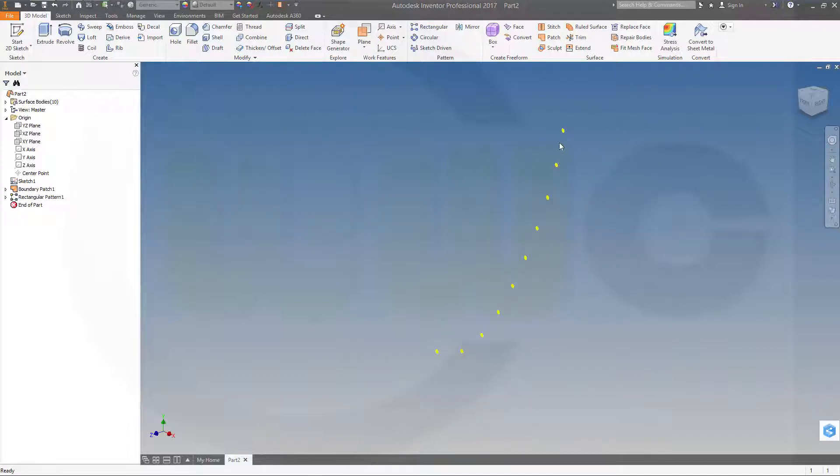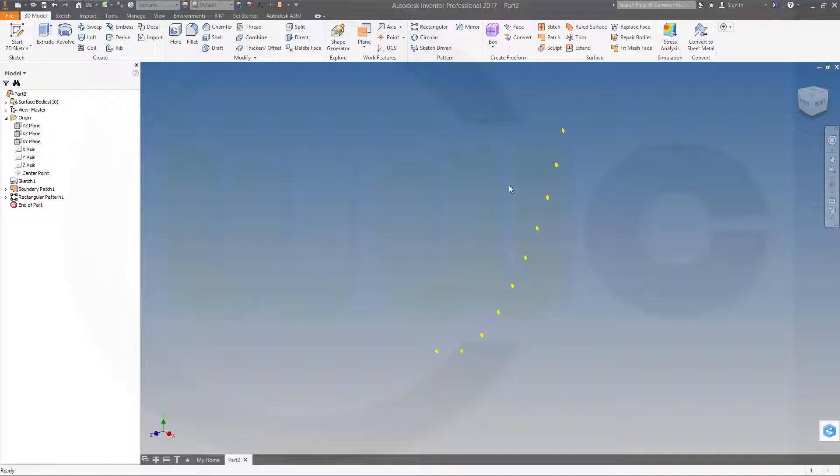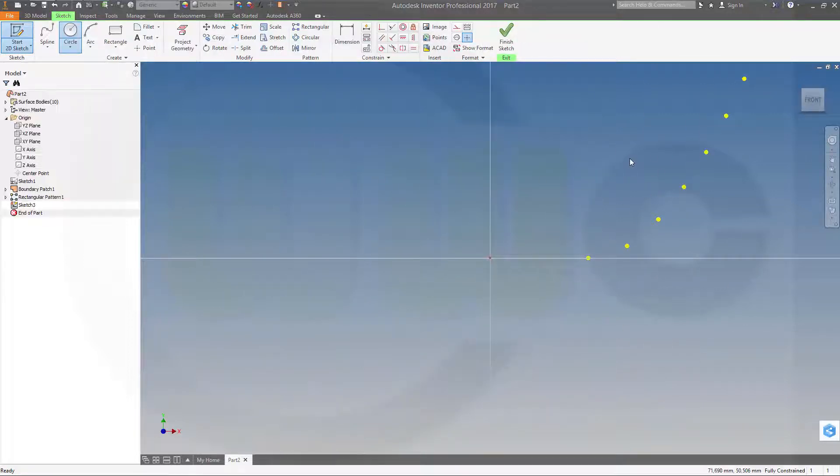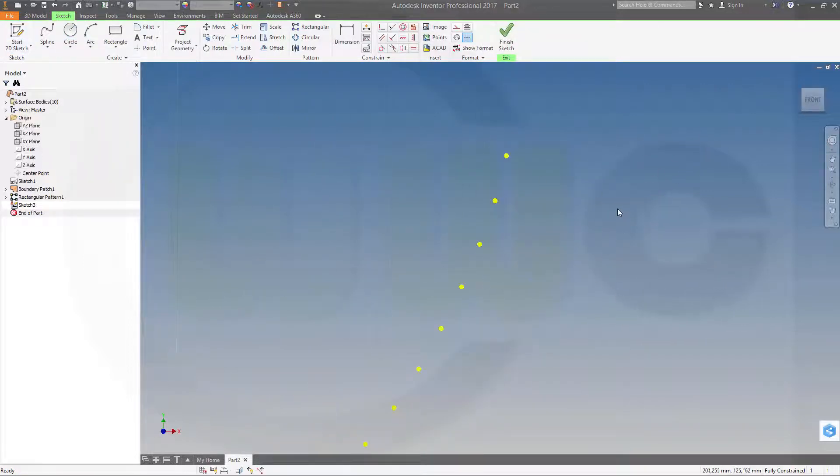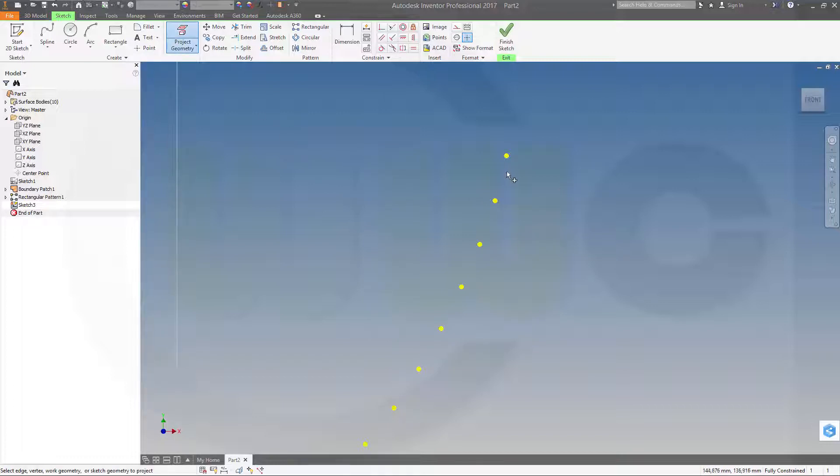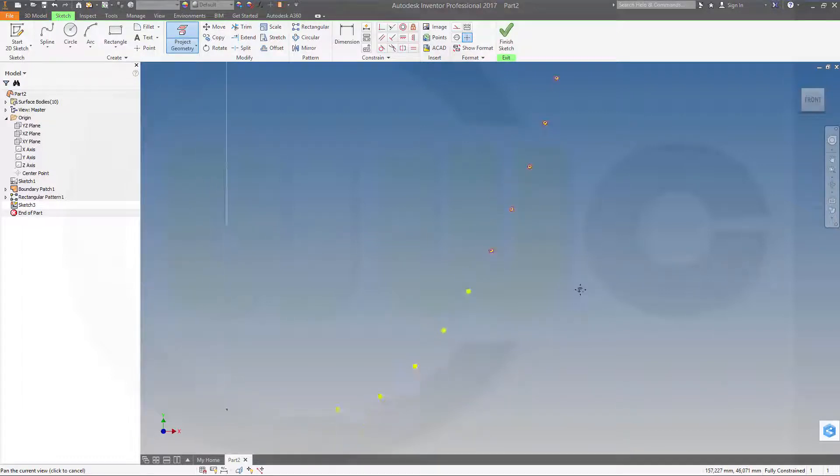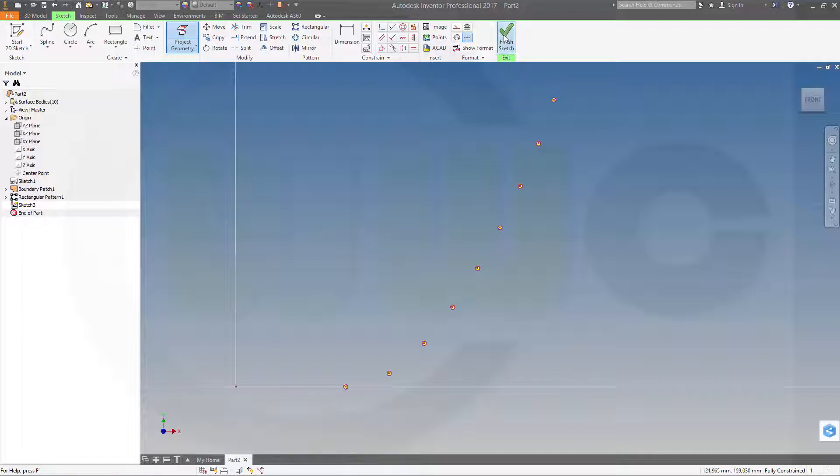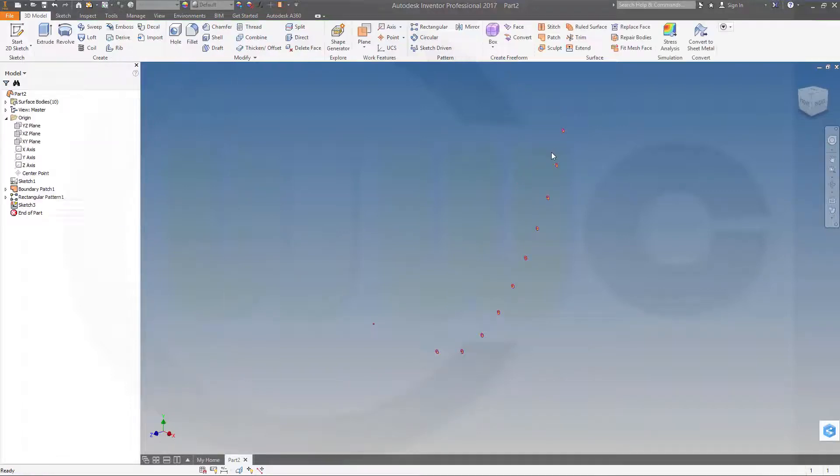Now I could make a revolve with these profiles if I do them in another sketch. So I need another sketch again on the same plane. And now I have to project the edges of that surface. So go project geometry, this one, that one, this one, that one, that one, that one, all of them. Finish this sketch.